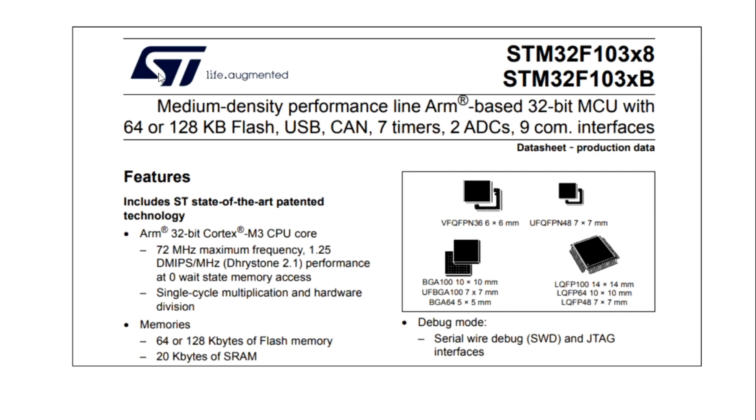Today we'll see the F103 series. It has two variants: C8T6 which is 64 KB flash, and CBT6 which is 128 KB flash. Both have native USB, native CAN, seven timers, two ADC channels, and other communication interfaces like I2C, SPI, and USART.